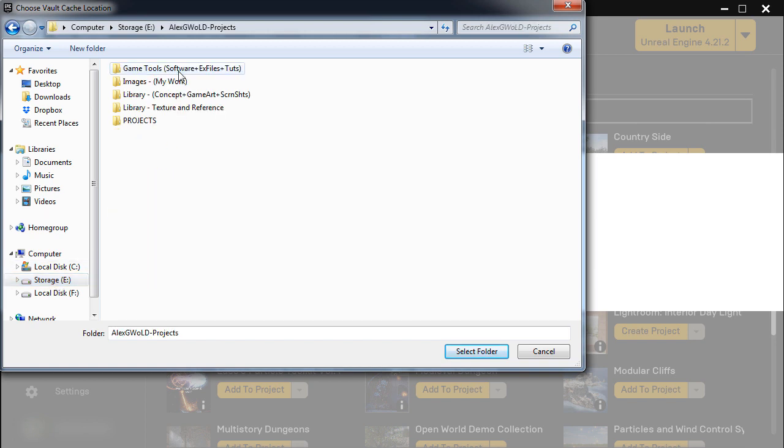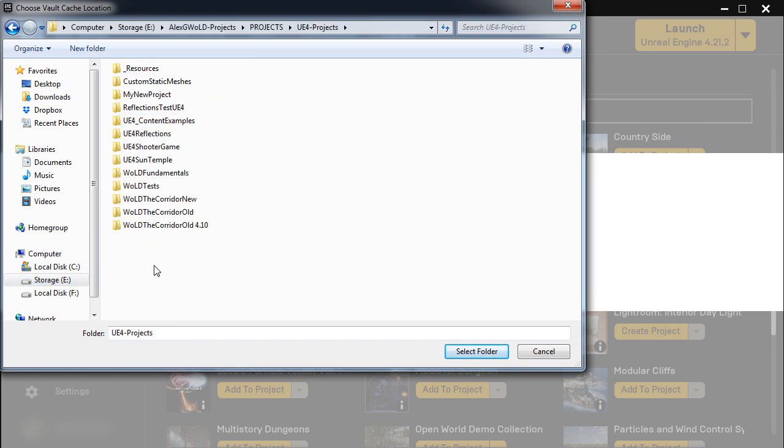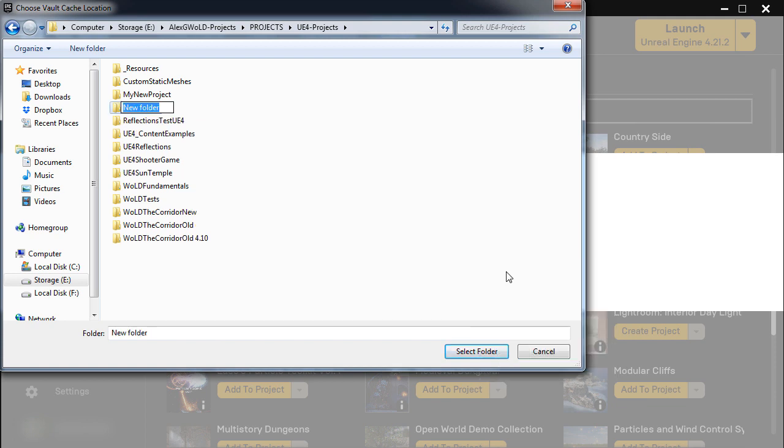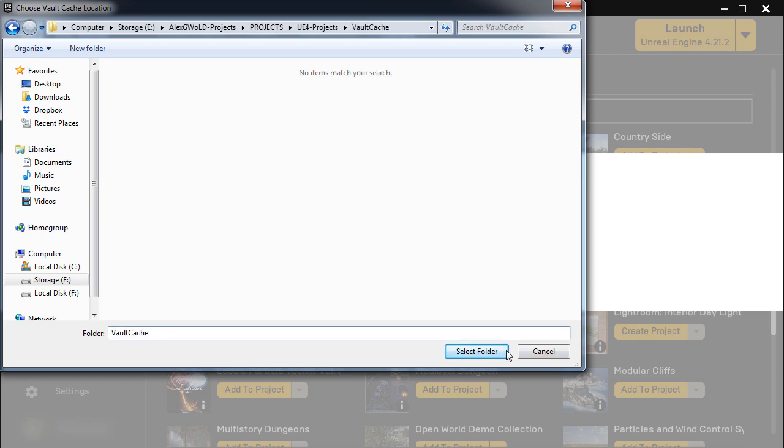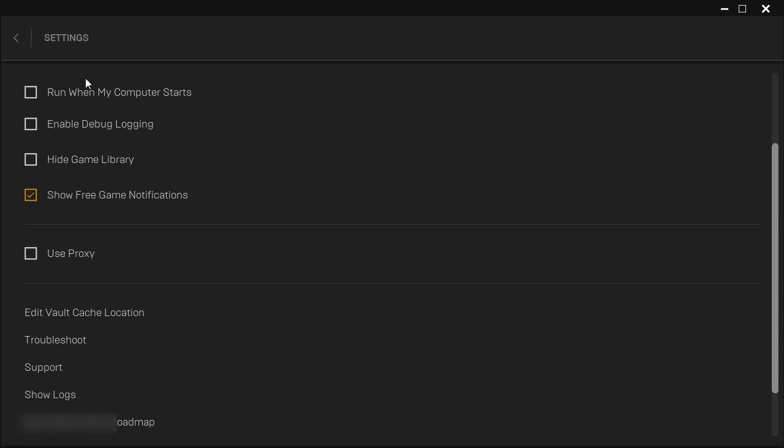So I'm going to go into E Drive, Projects, UE4 Projects and I'm going to create a new folder and call it Vault Cache. And then click on Select Folder. And back in this menu I'm going to hit Apply.